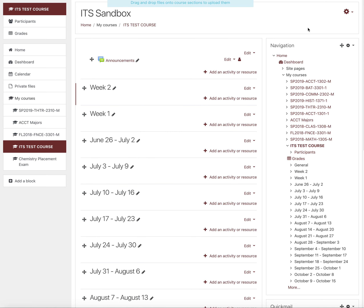Lastly, step three is to click and drag the cross in front of the topic name to the new location. After following these steps, you should be able to move a topic or weekly block.